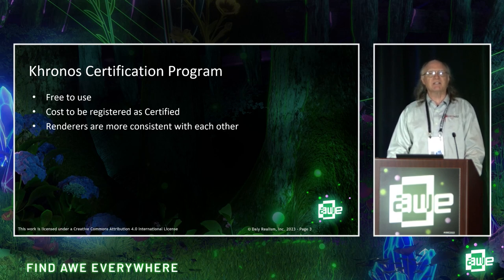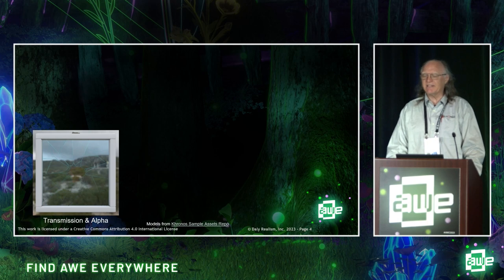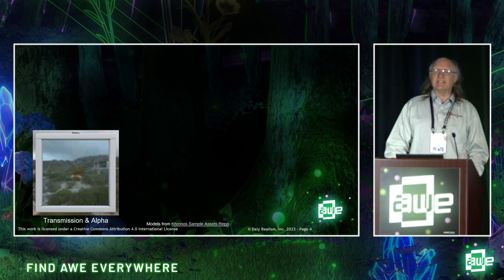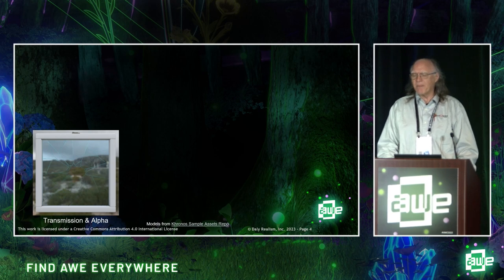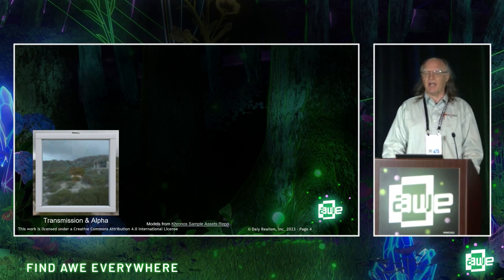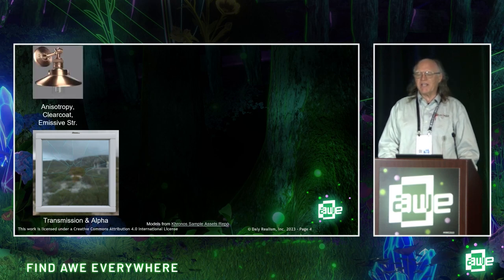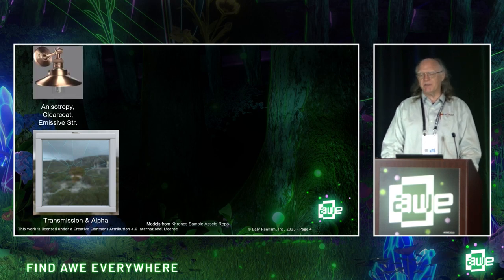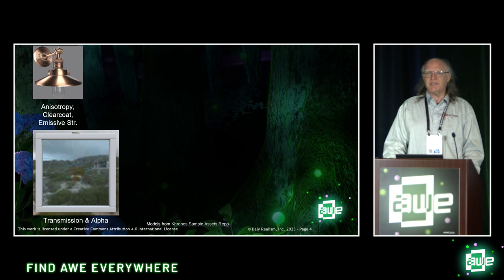GLTF now has several different means and extensions for handling PBR. There's transmission and alpha — transmission is seen in glass, while alpha represents a hole. There's also anisotropy, clearcoat, and emissive strength. Anisotropy is in the final stages of review and approval, with examples visible in the GLTF sample assets repo.